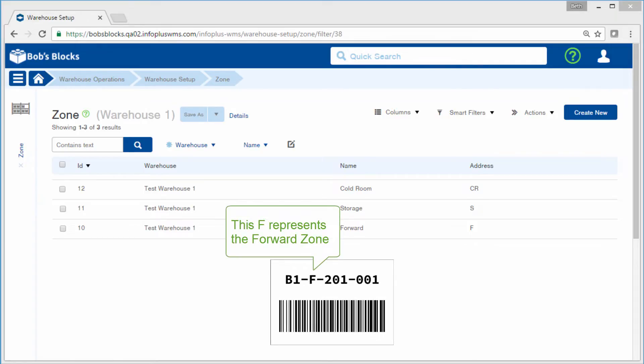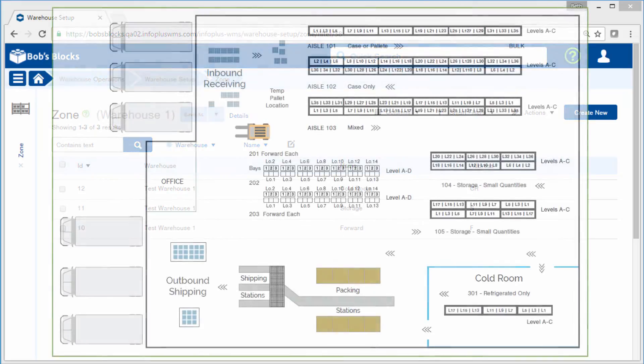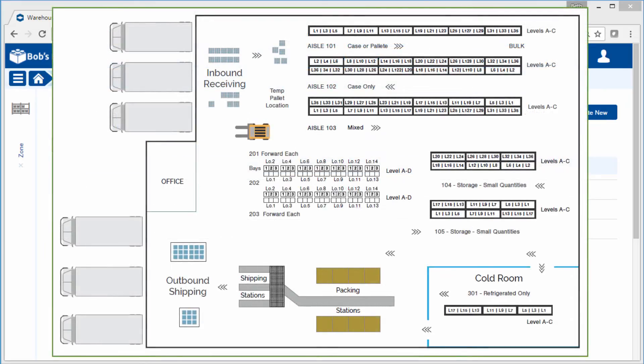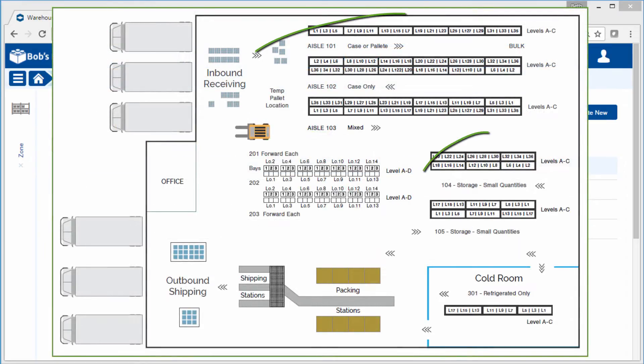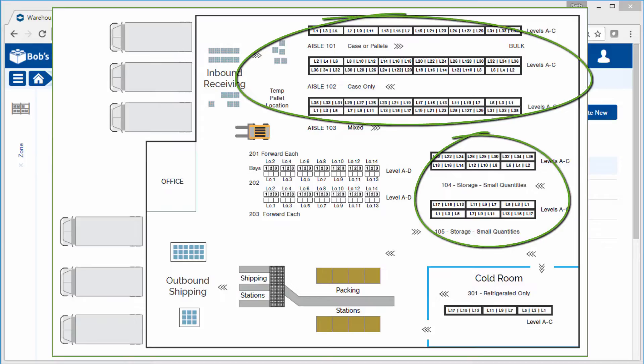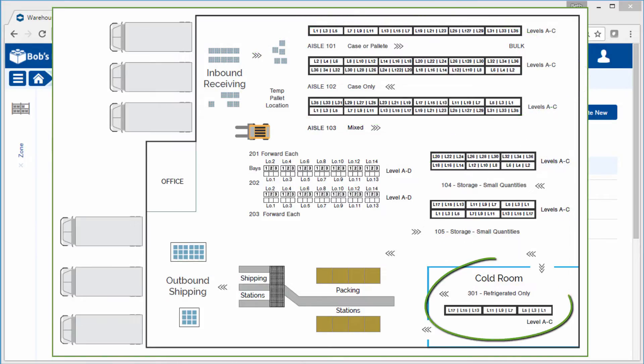For our example warehouse, we will create three zones: one to hold the forward locations, one to hold all storage locations, and one to hold the cold room locations.